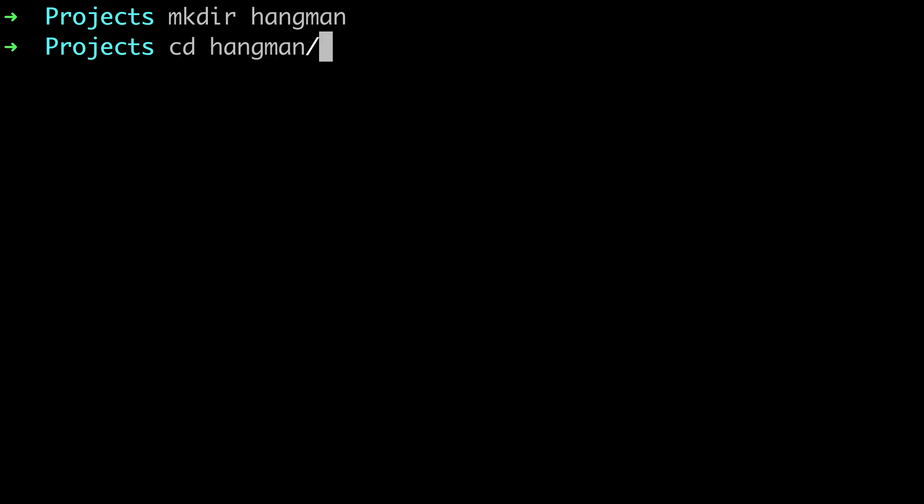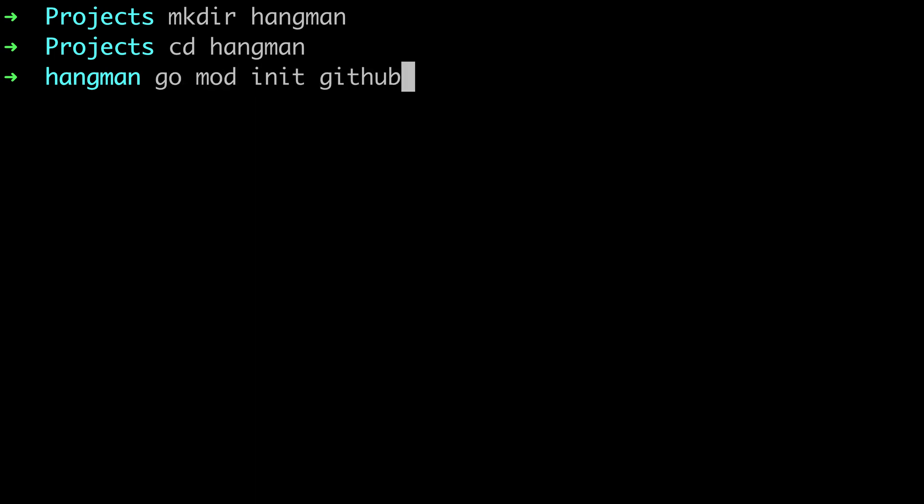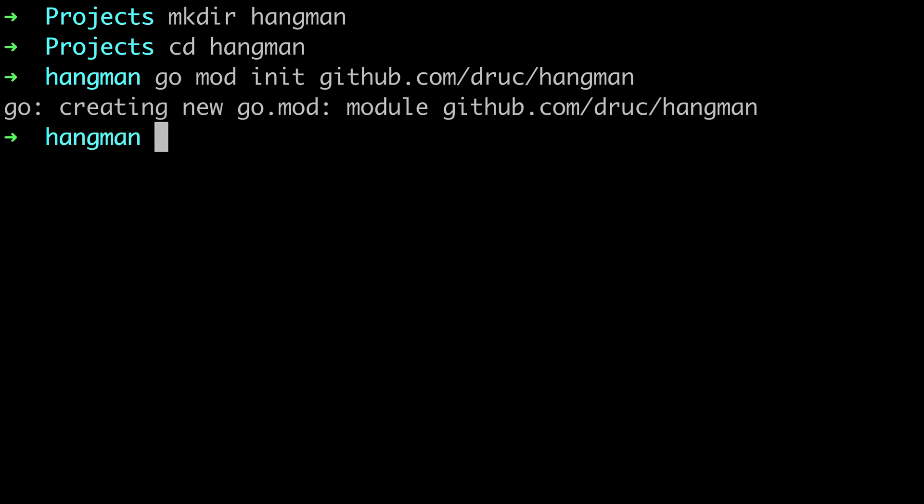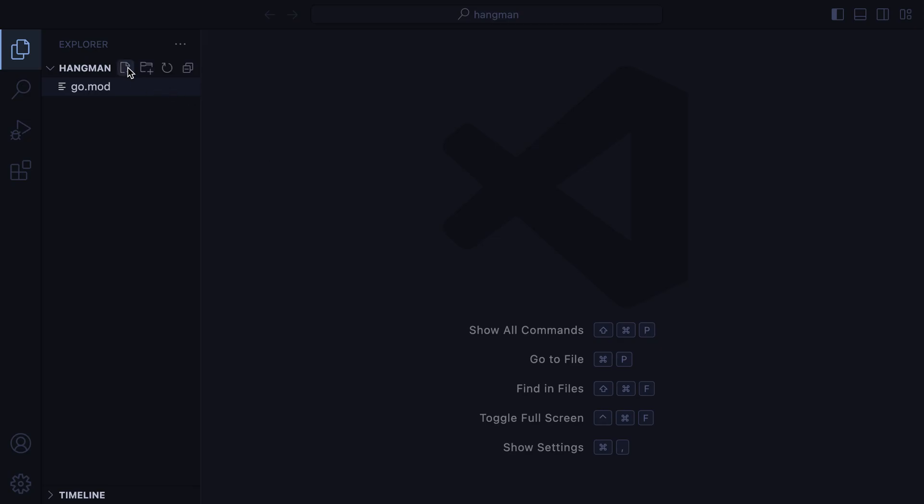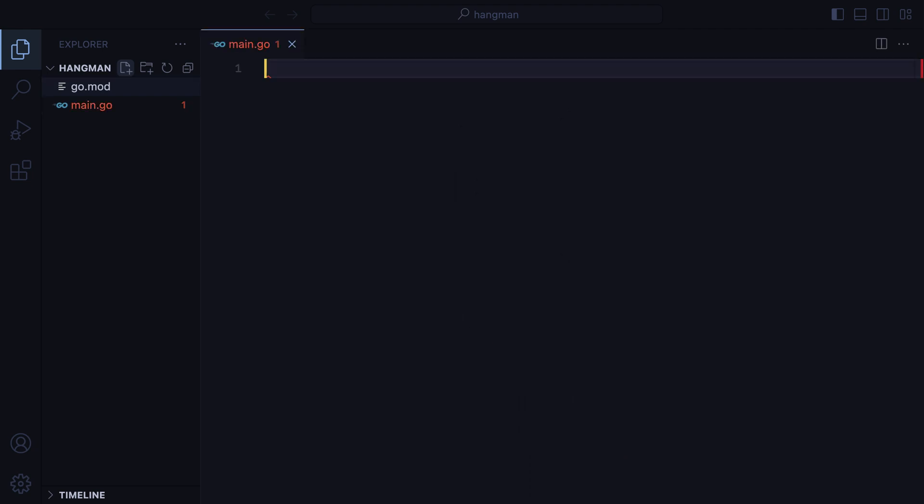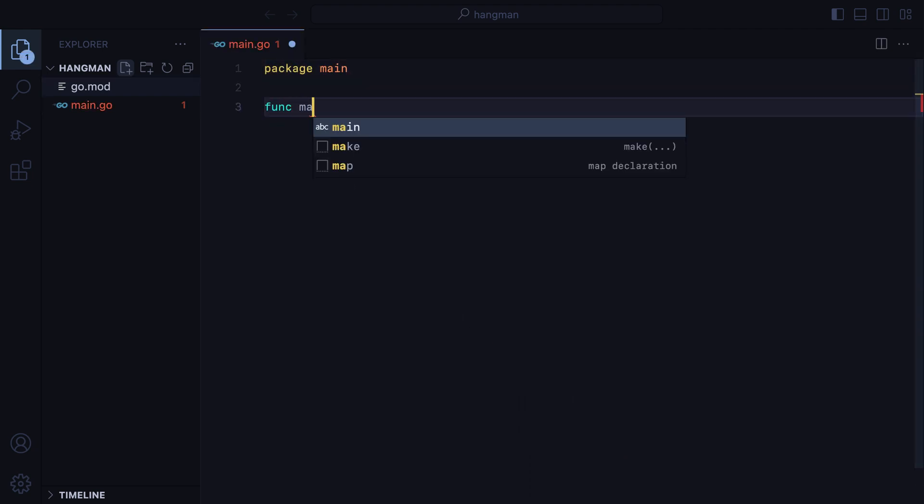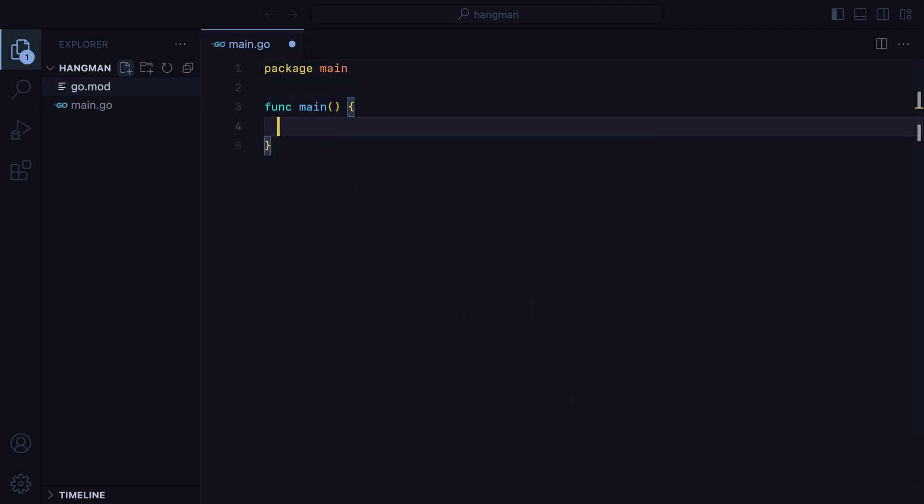I'm in my projects directory. I will create a new directory called Hangman, cd into it, and initialize the new Go module using go mod init github.com slash my name slash hangman. Let's open up this in VS Code and create a new main Go file. We'll have package main, and then func main.